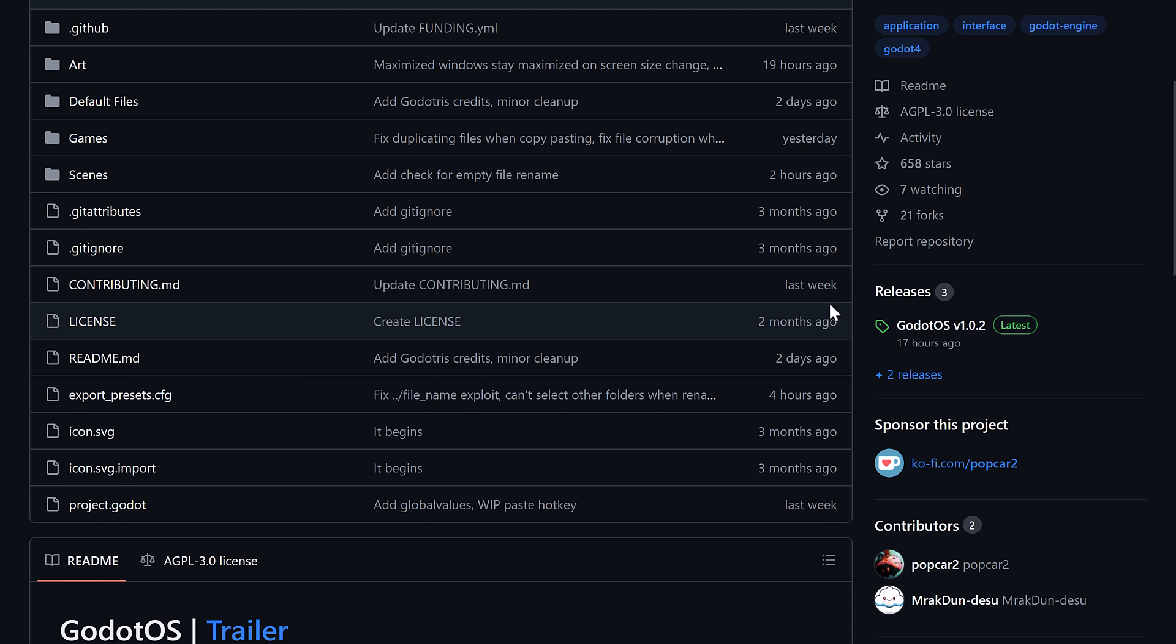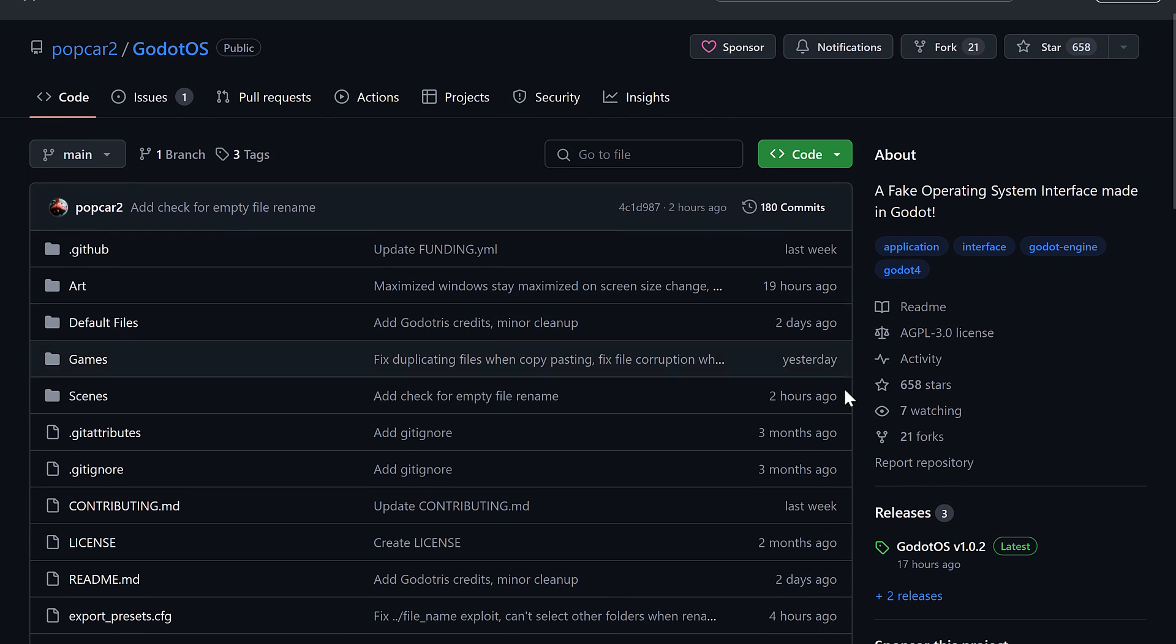But if you're interested in learning from it, it's an interesting one. If you like this project, drop in, give him a star, and let me know what you think. Godot OS. That's it. Talk to you all later. Goodbye.